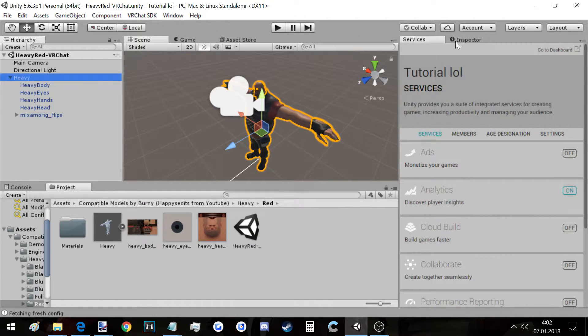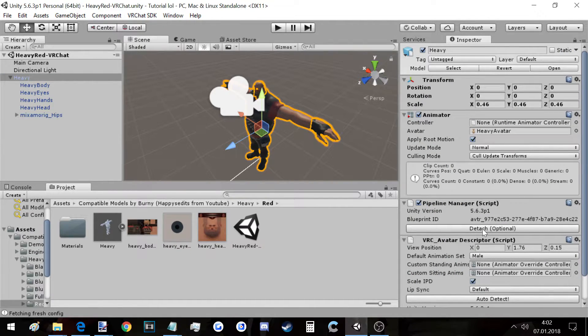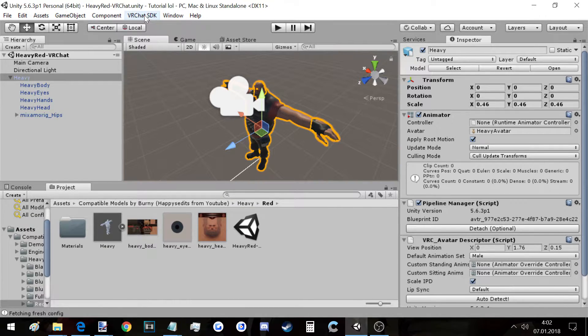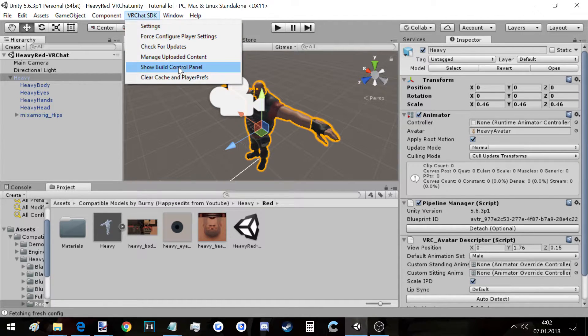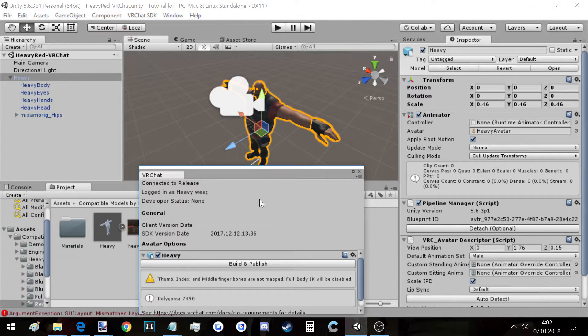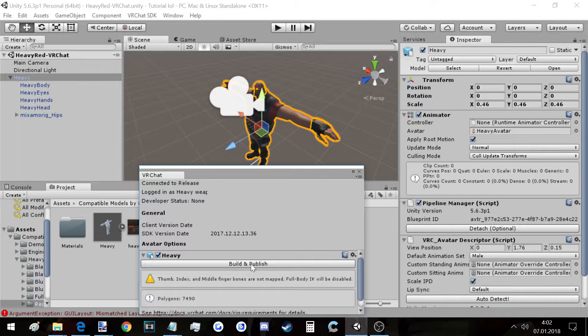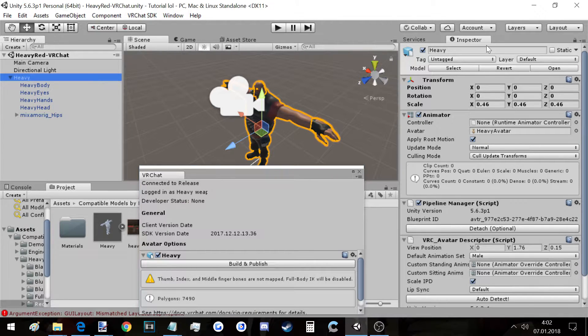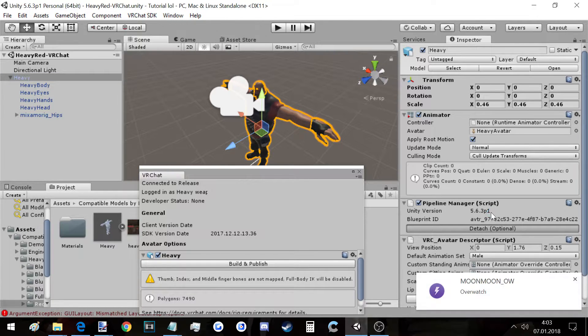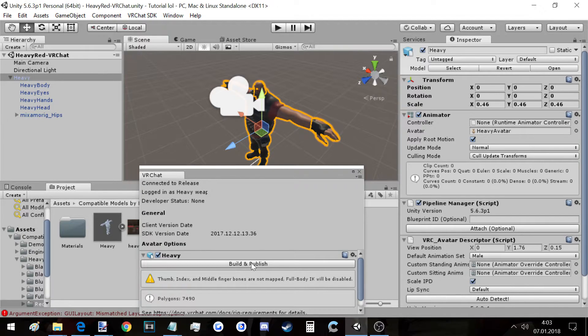If you want it to not be dark, you double click this and it will have colors or lighting. So now you click on Heavy and you click on Inspector. You do this only if you get a certain error. To see if you get the error, go to VRChat SDK, click on Show Build Control Panel and click on Build and Publish. If you get an error that says something with Pipeline Manager that it's not compatible or not on your account or something, you simply click on the Heavy, go to the Inspector and click on the Attach.